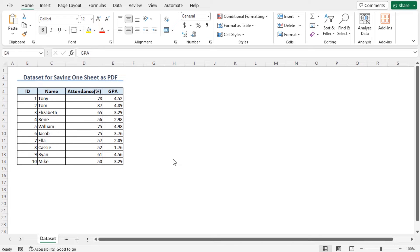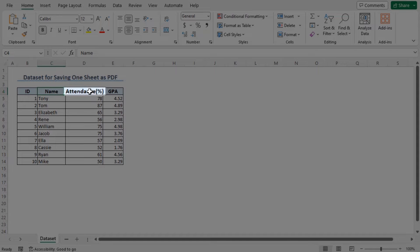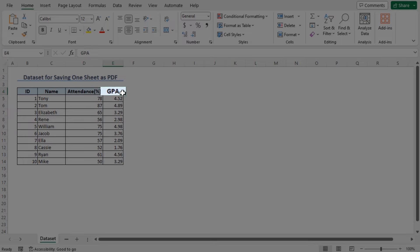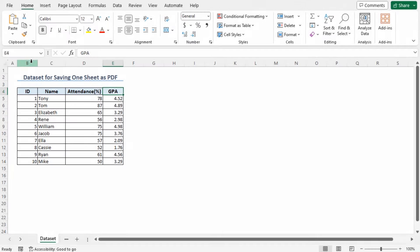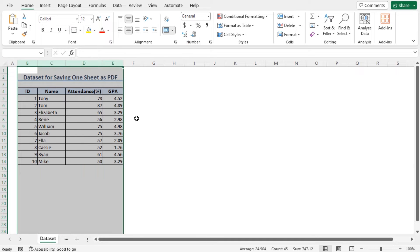Before going into the methods, let's talk about the dataset. Here we have the student ID, their name, their percentage of attendance, and their GPA in column B to column E. Our target is to create a PDF file by using this sheet.